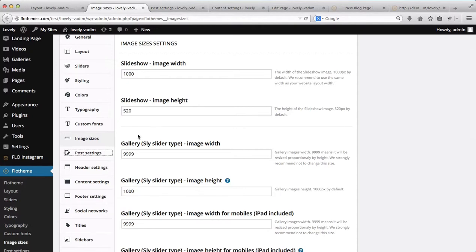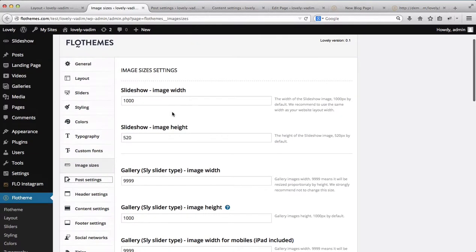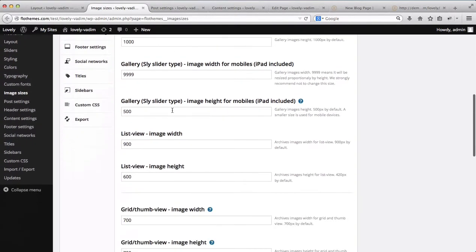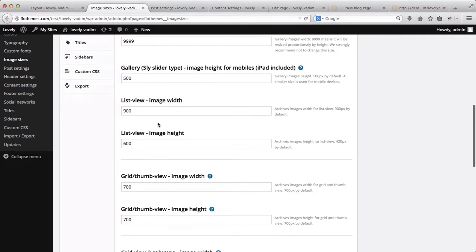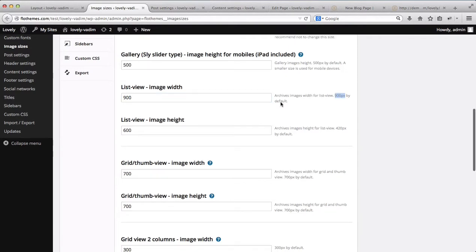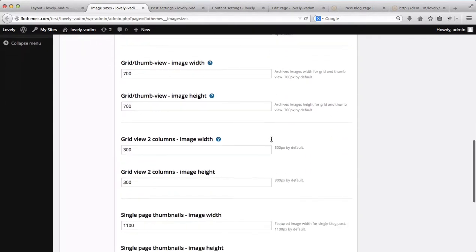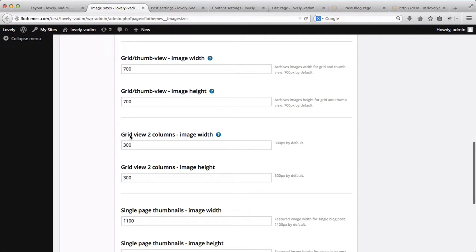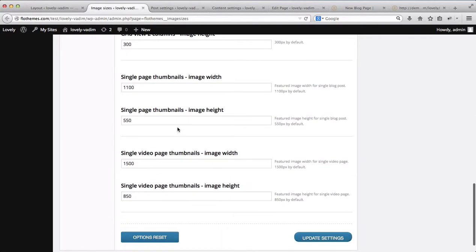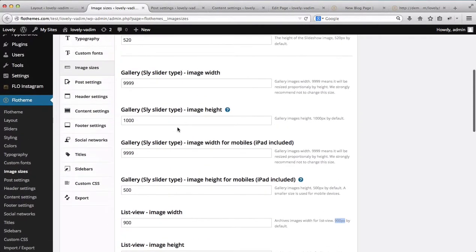If we go to the Flow Theme area and click on Image Sizes, we can adjust slideshow image width, and we also have galleries and blog listings. Our list view width is currently set at 900 pixels, and the default settings are listed here as well. For example, grid view columns can be set at 300 pixels wide and so forth — all of these small things can be adjusted here.